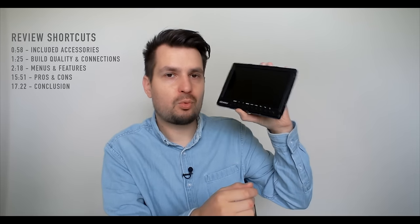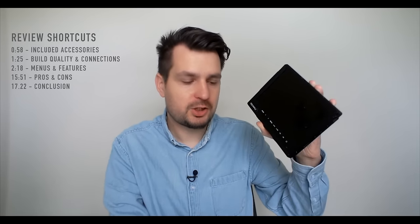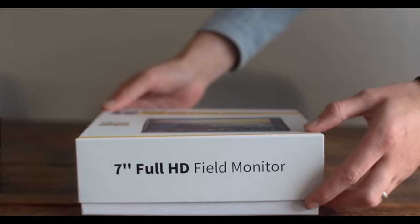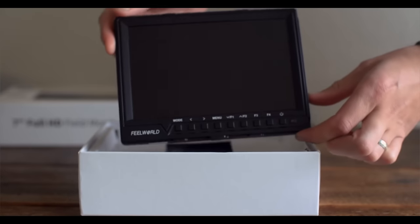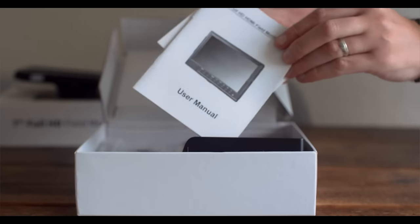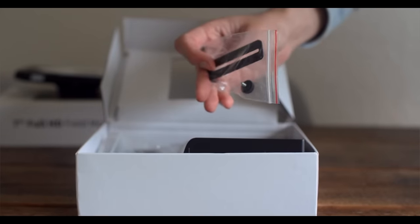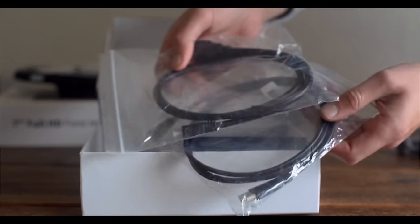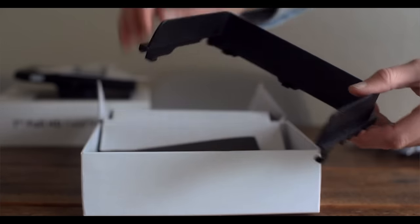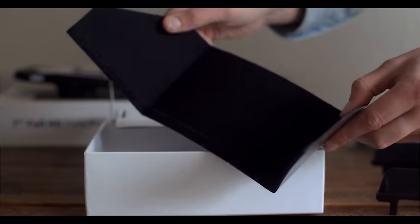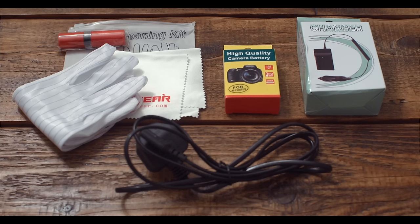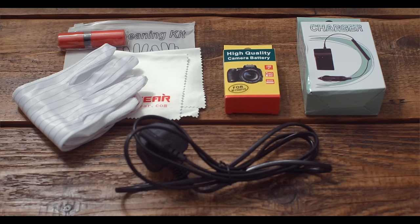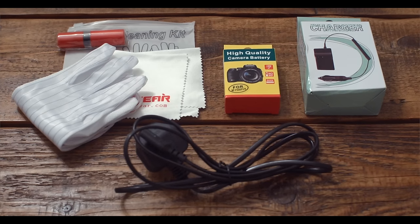Before we get into the actual monitor let's have a look at what it came with as part of the package. Inside the main box there's obviously the monitor, user manual, HDMI bracket, hot shoe mount, two HDMI cables and a two-part sunshade. I also received a Sony NPF type battery with a charger and a cleaning kit. So it's safe to say that there are enough accessories included with this monitor and it has everything that you need to start using it right away.